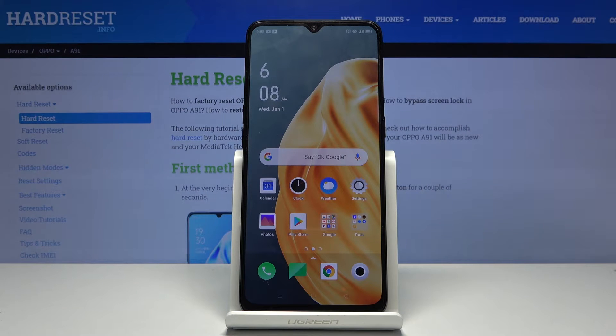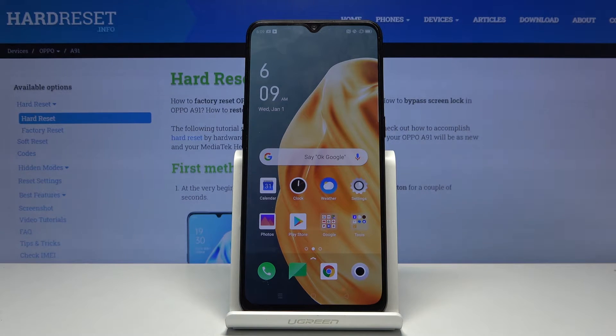Welcome everyone. This is the Oppo A91 and today I'll show you how to boot the device into recovery mode.